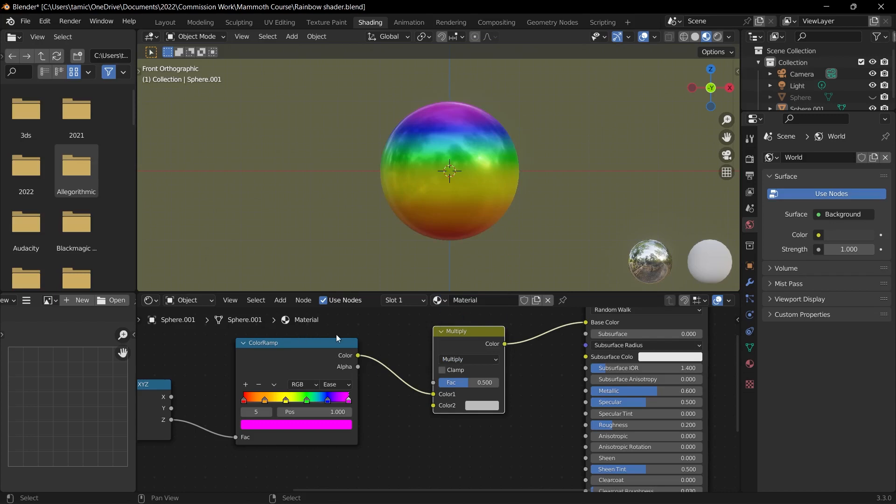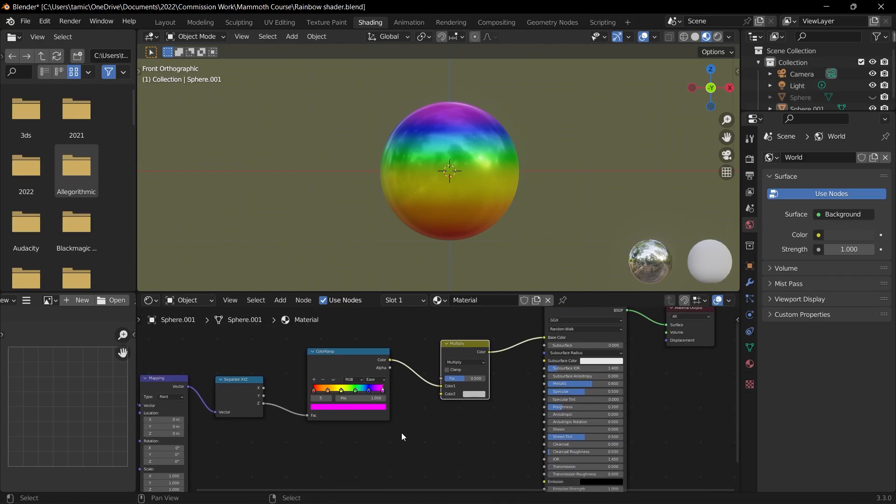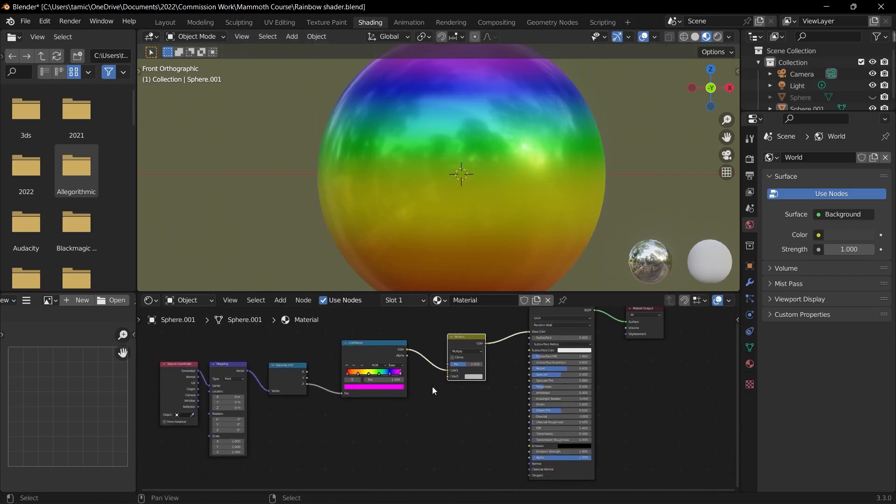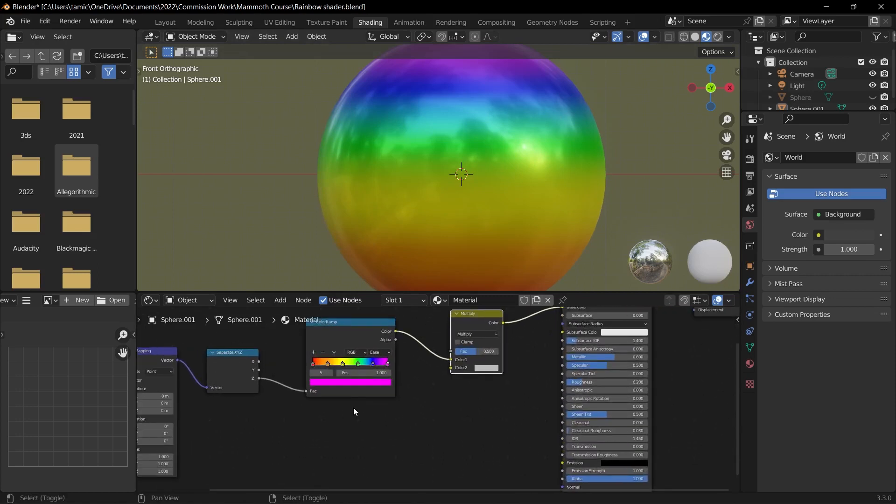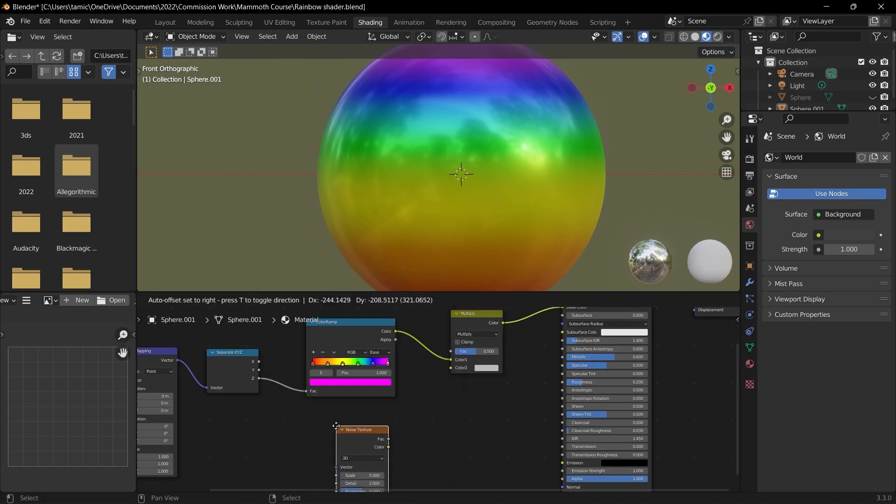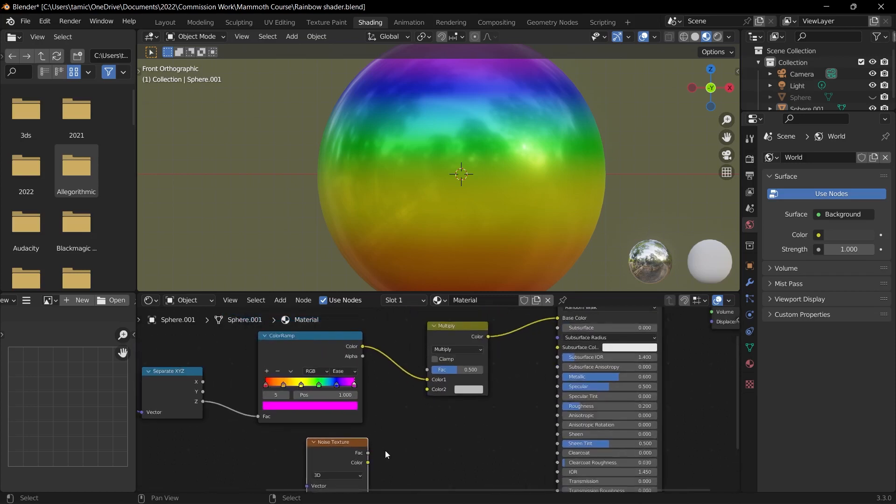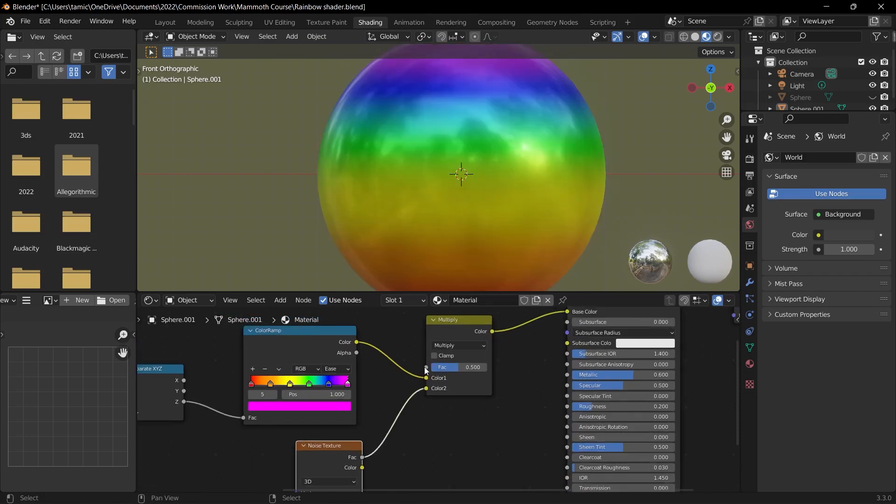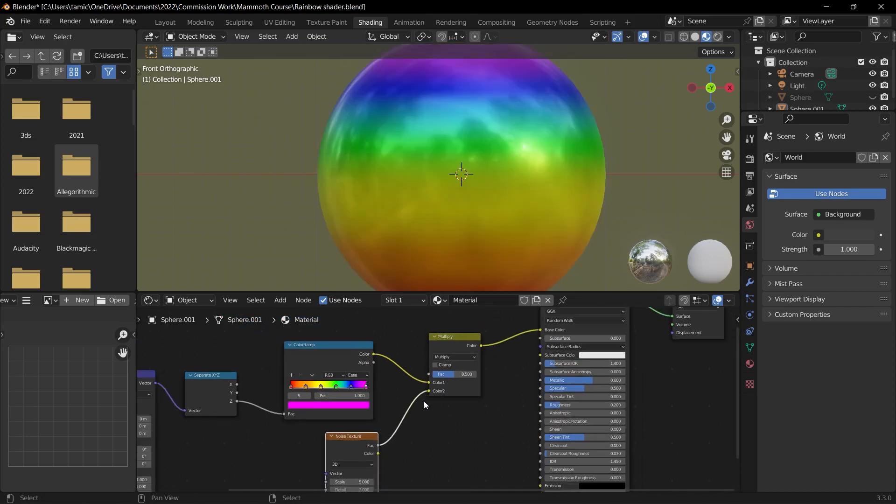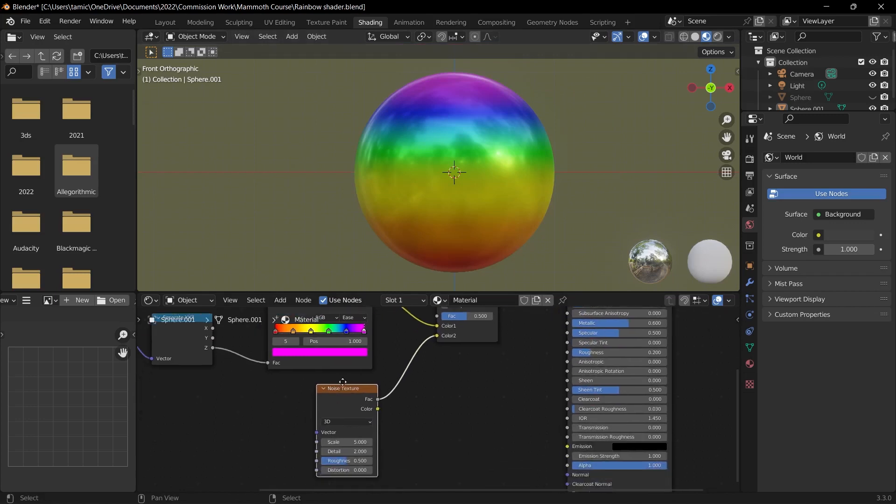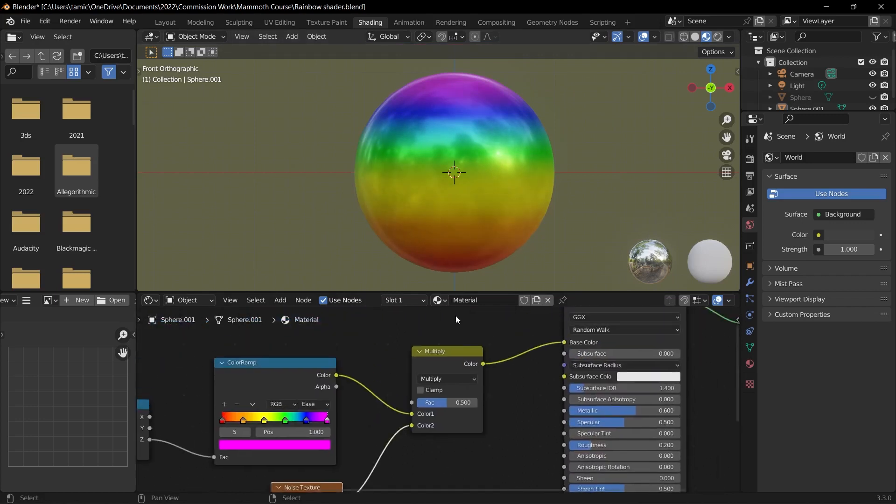However, if we change the blend mode from mix to multiply, you can see that all of our colors have been retained and there's no washing out of our colors. So what we can do to blend the colors in a more interesting way is adding a noise texture. So press Shift+A, go to texture, and find the noise texture here, or you could search in the search menu. And then what I like to do is plug the factor into the color of our mix RGB.